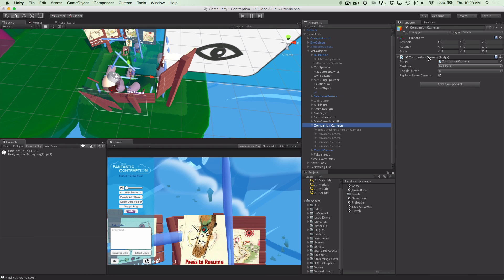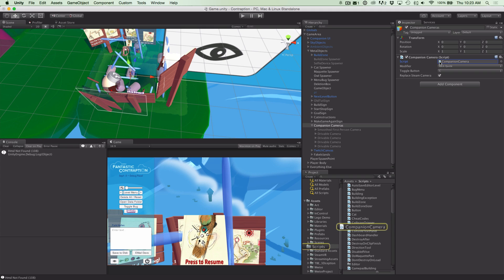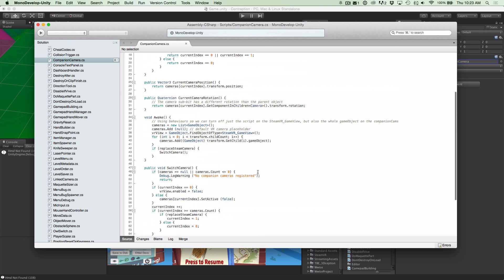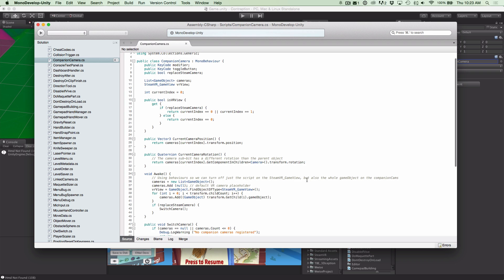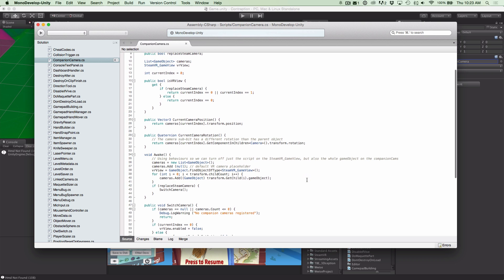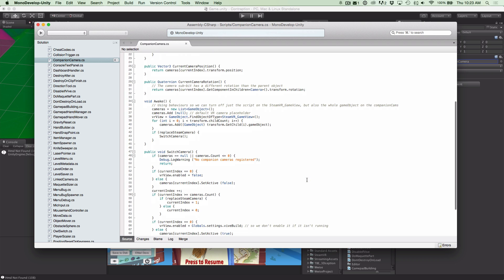To accomplish this, what we've done is made a little companion camera script here, and I'll show you what that looks like.